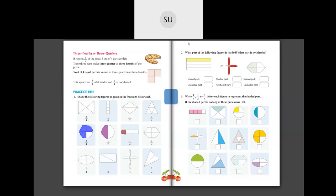Next one is three-fourths, so we shade three parts. Then the same way we do the other one-fourth — we shade one-fourth. Then we shade two-fourths.